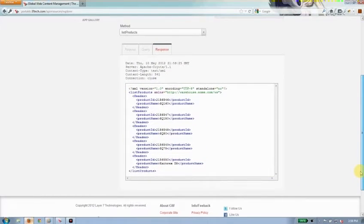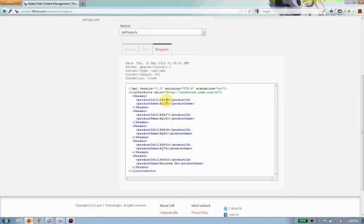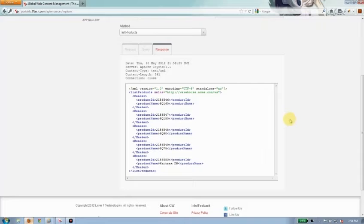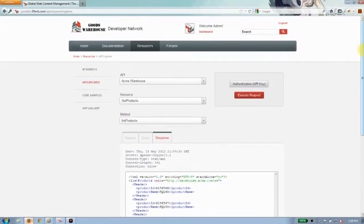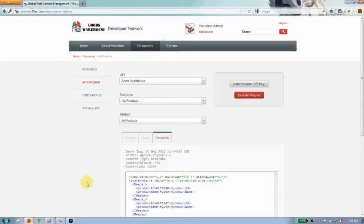It tells me that not only was my API key correct, but I also get back a number of product IDs and product names associated with what I was searching for in the Acme warehouse. So that's API key check.